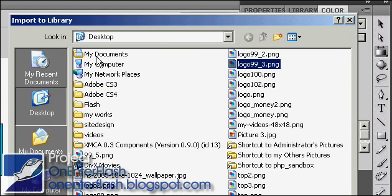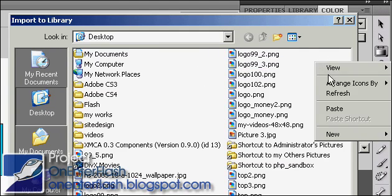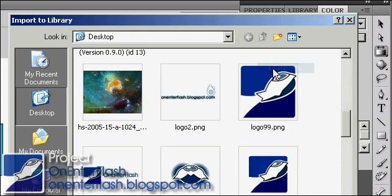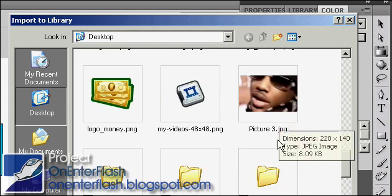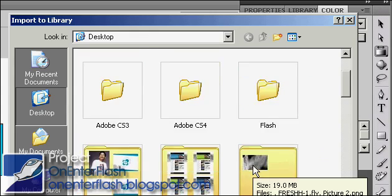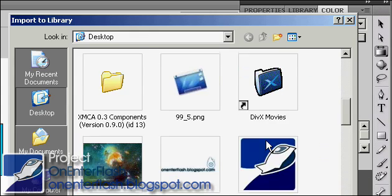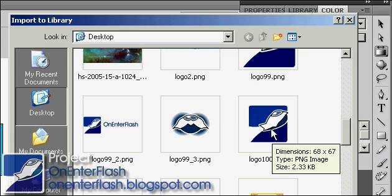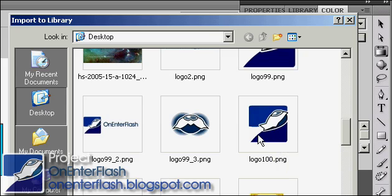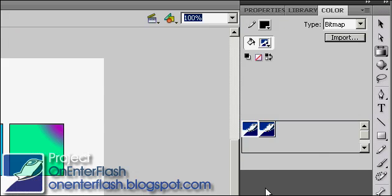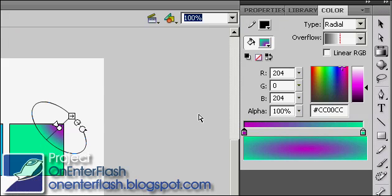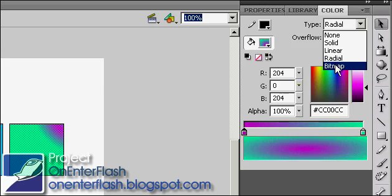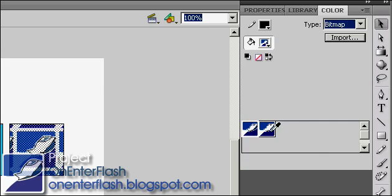And once you click on that, you should have an import to library come up. I'm going to switch to the thumbnail view, and I'm going to pick this one. So when I click on the item with my selection tool, I can just go to bitmap, and once I click on it, it becomes that.